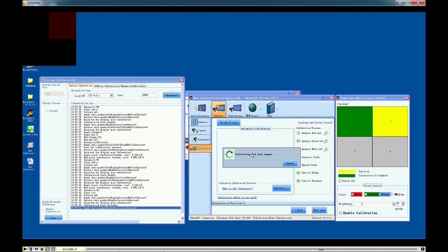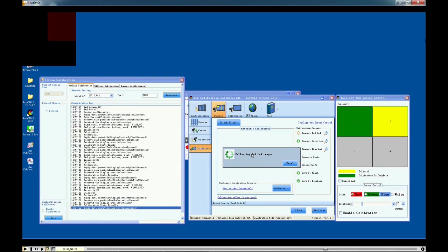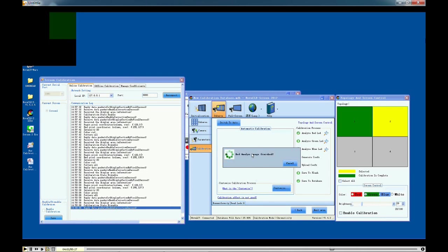The calibrated portion will turn green, and the ongoing portion will turn yellow. This will take several minutes. Please just wait.